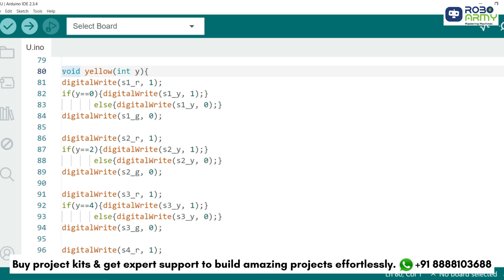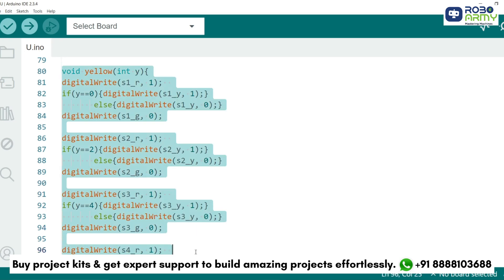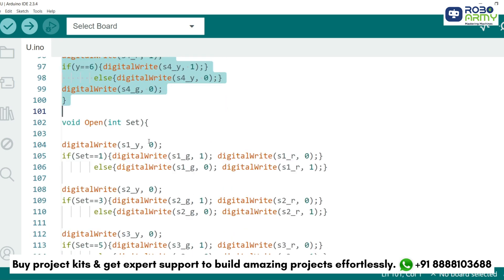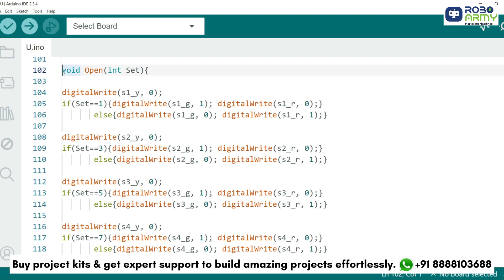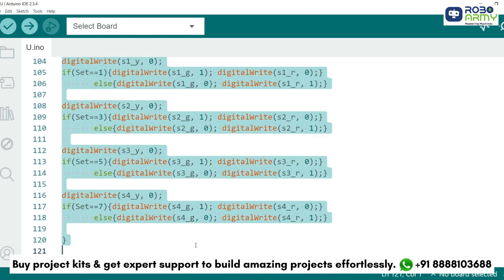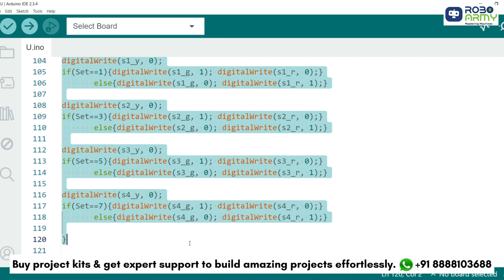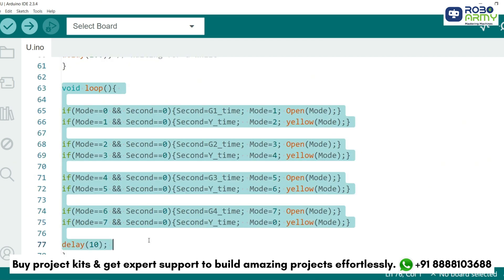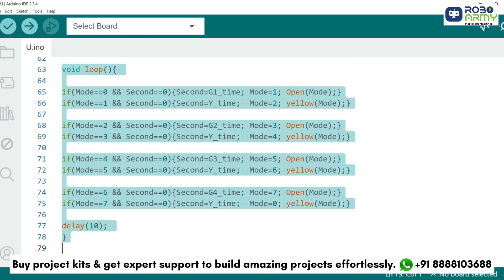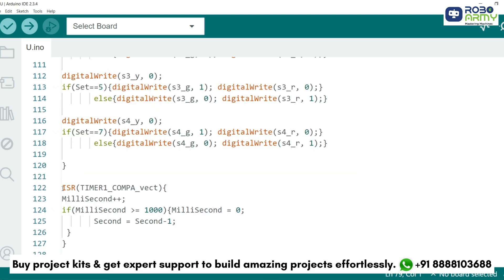To manage the LEDs efficiently, we have two custom functions: yellow and open. The yellow function handles the yellow light phase. The open function manages the green light phase for the active signal while ensuring others remain red. In the loop function, we manage the sequence of signals using the mode variable and timers, creating a cycle where each signal turns green followed by yellow before moving to the next. Finally, the timer interrupt updates the time variables, ensuring the program keeps accurate track of time.